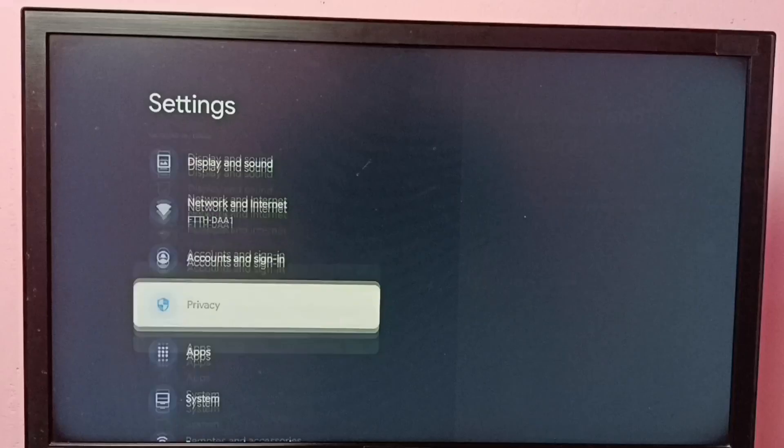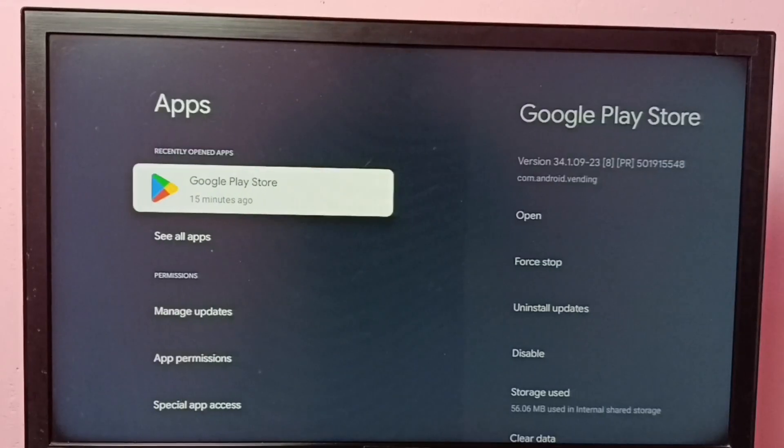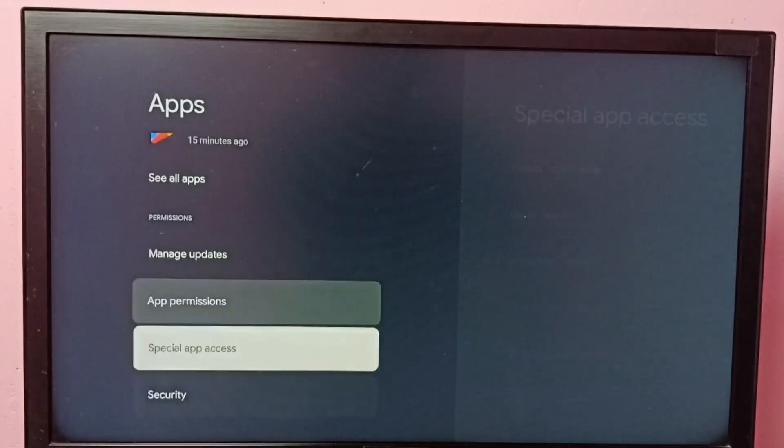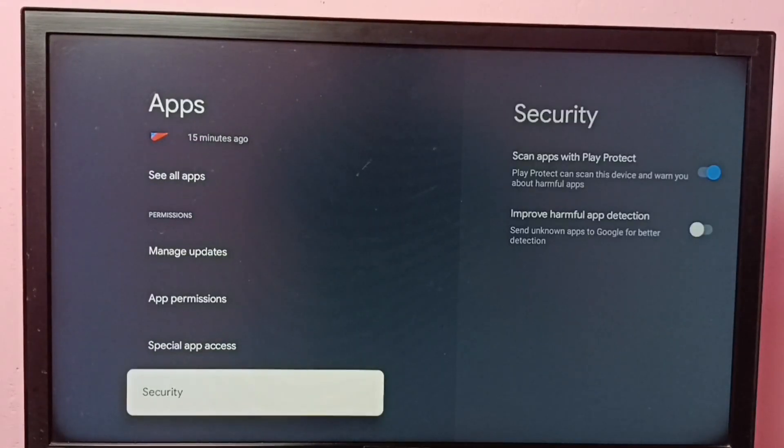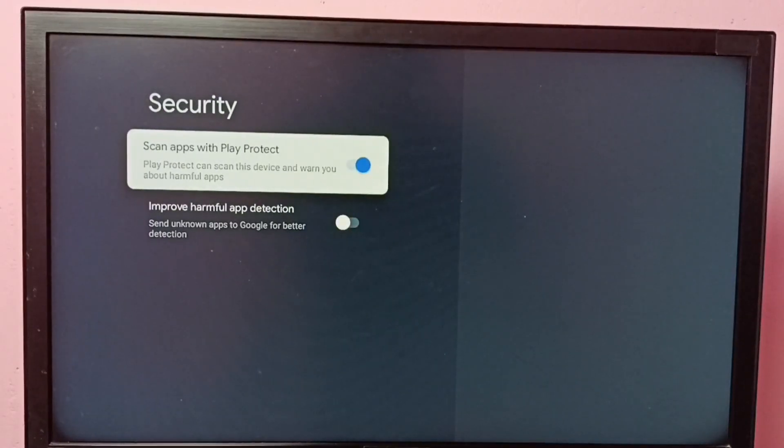Then select Apps, then go to Security. Here we can see scan apps with Play Protect. By default it will be enabled.